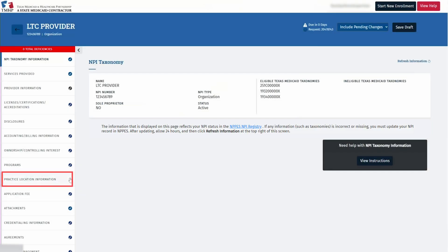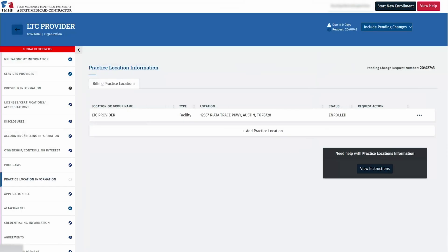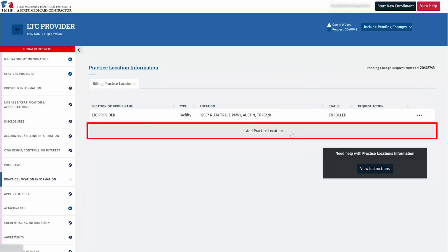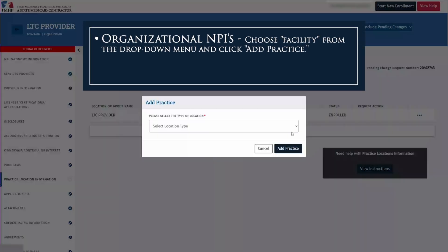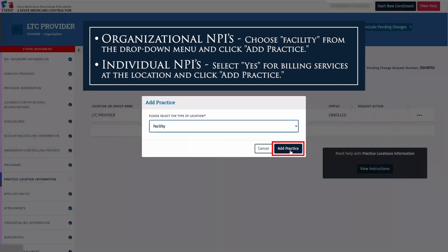Today, we'll focus on the practice location information tab. To add a location, click Add Practice Location. For organizational NPIs, choose Facility from the drop-down menu and click Add Practice. For individual NPIs, select Yes for billing services at the location and click Add Practice.